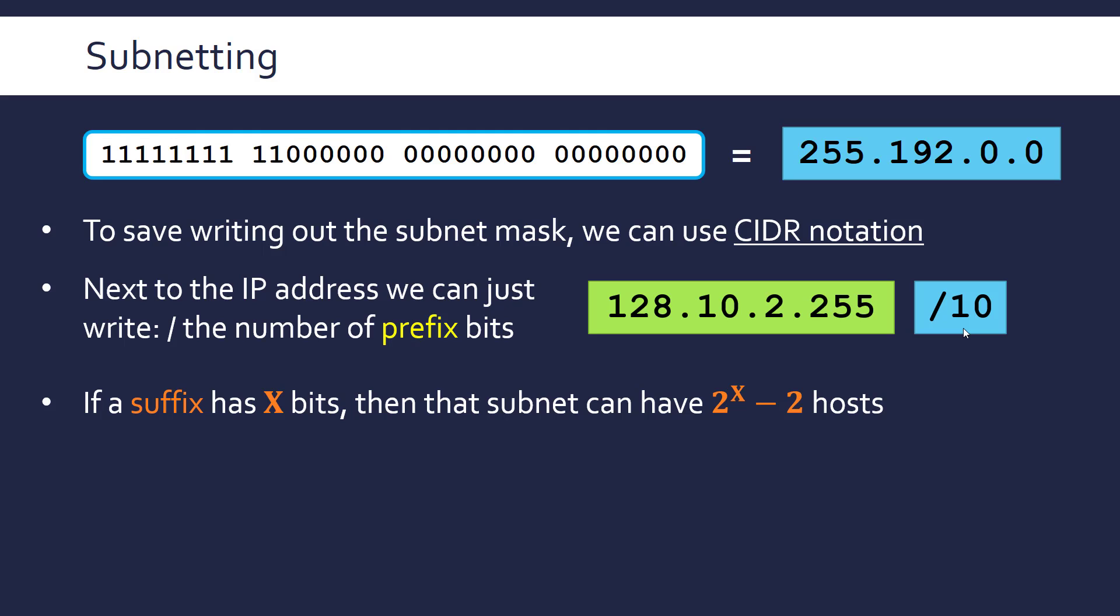And every host, every device in the network needs to have a unique host ID. The network ID is the same because they're in the same network but every host needs to have a unique last bit of the IP address so we can uniquely identify them. Therefore, the number of devices we can accommodate on a network is derived from the length of the host ID. Because the longer this is, the more combinations it has and so the more unique addresses can be assigned from it. The shorter this is, the less unique addresses we can get from it.